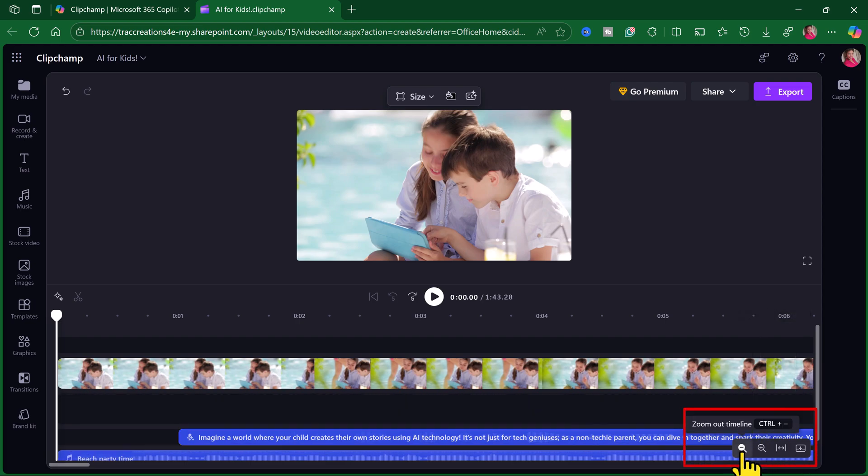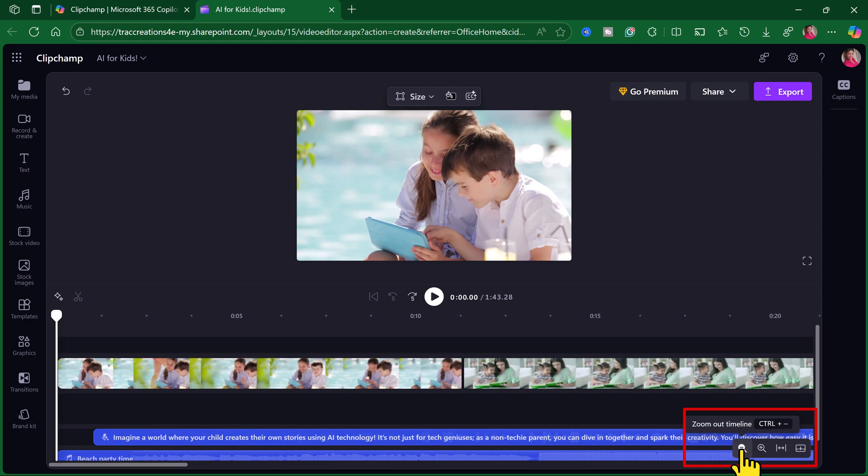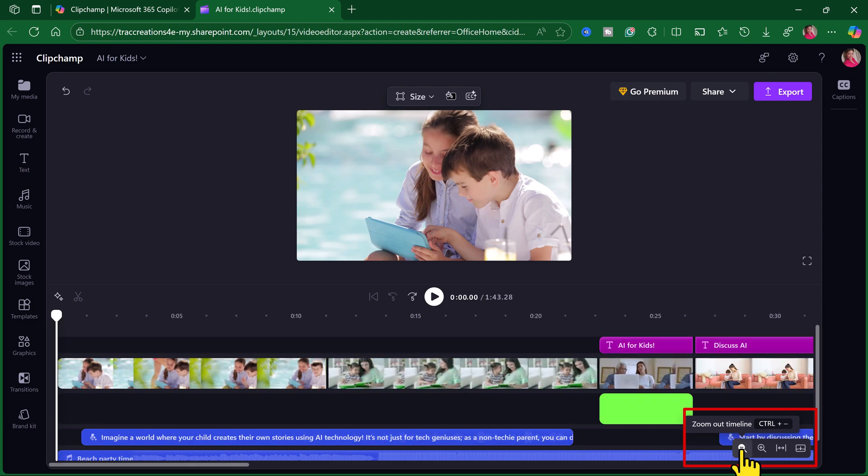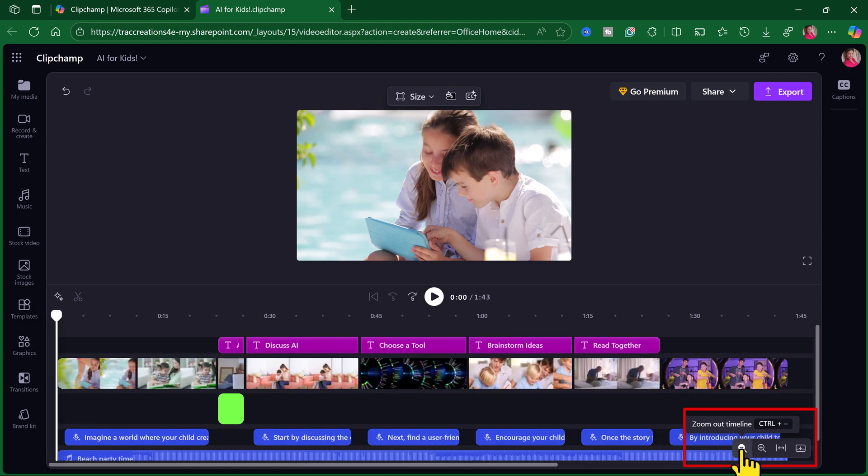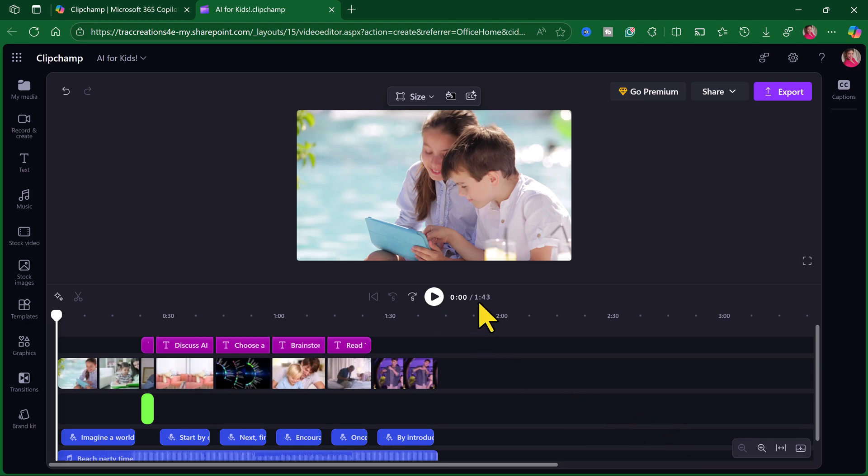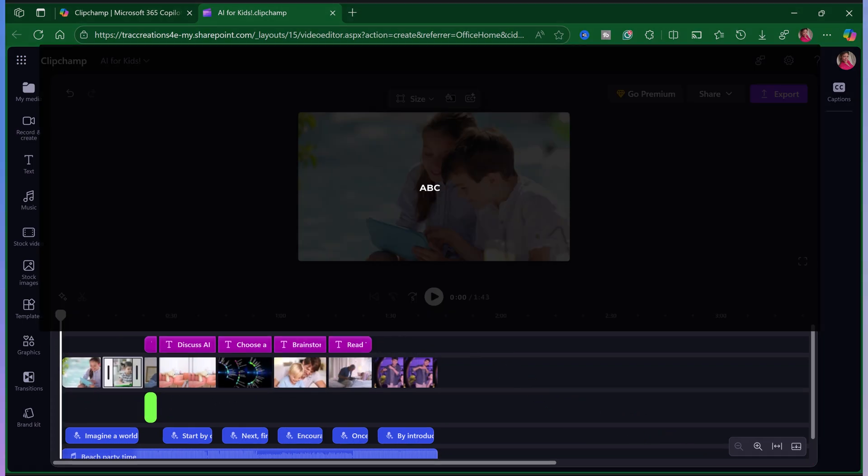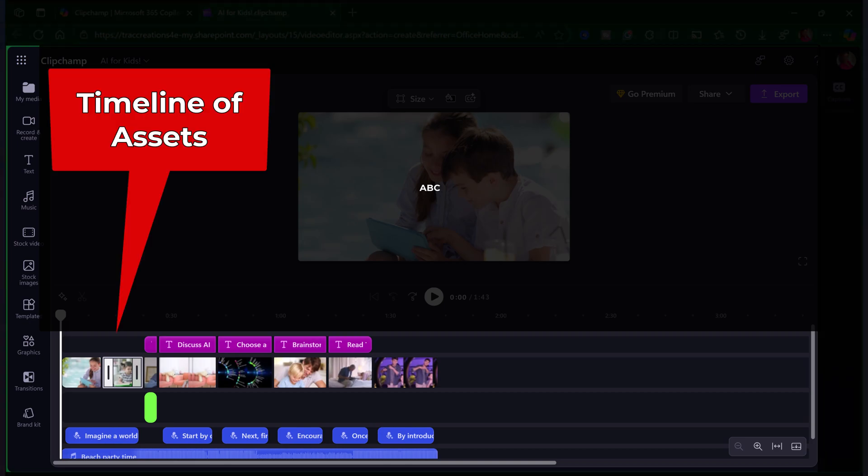Notice down here at the bottom, I can zoom in or zoom out. Because I want to see the whole entire clip. It's about a minute and 43 seconds. I want you to notice how the AI generator has provided various assets onto the timeline. It keeps everything nice and organized.